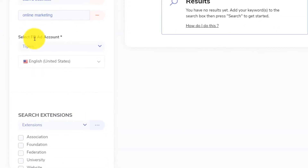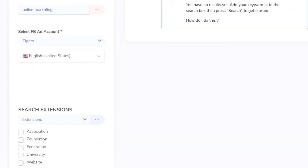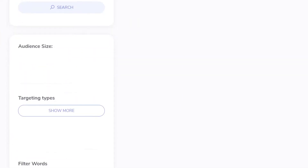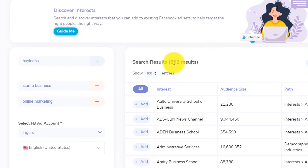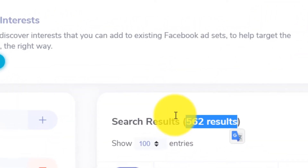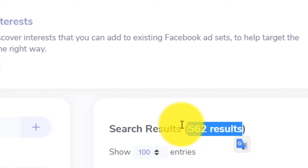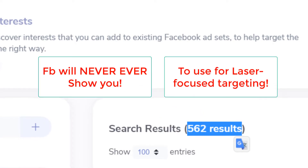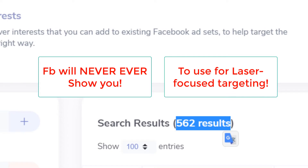Once you're done, you select your Facebook ad account, you scroll down at the bottom and you click on search. You see that has found 562 results — meaning interests that are on Facebook that people have expressed interest for, but that Facebook will never ever show you, that you can use for laser-focused targeting.